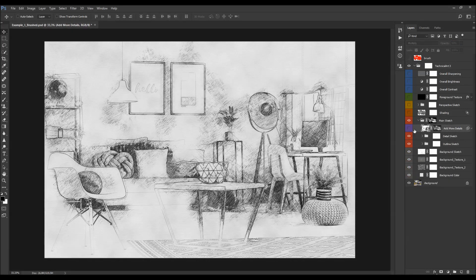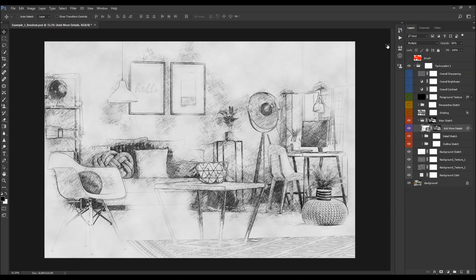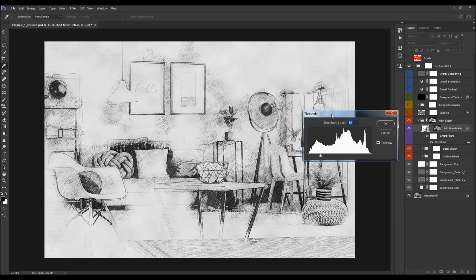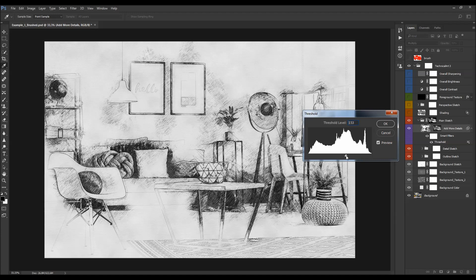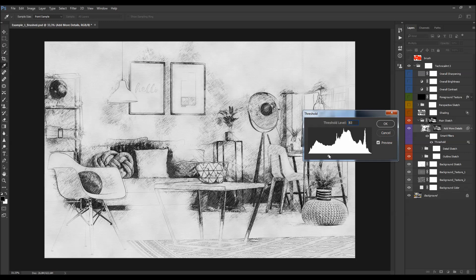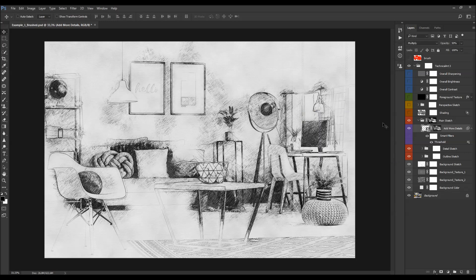Next is the 'Add More Details' layer. Turn it on and you can change its opacity. You can also double-click on the smart filter to adjust the threshold levels, which expands or contracts the area affected by this layer. Depending on how much detail you want to add, drag the slider around. Then drop the opacity down a little bit as needed.